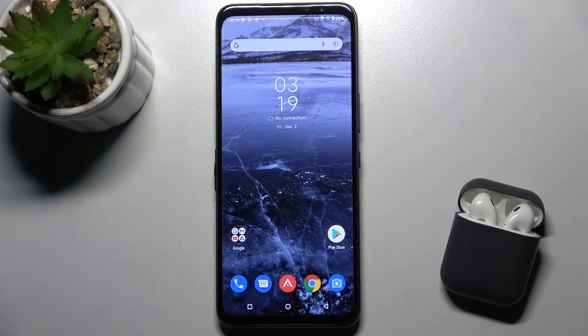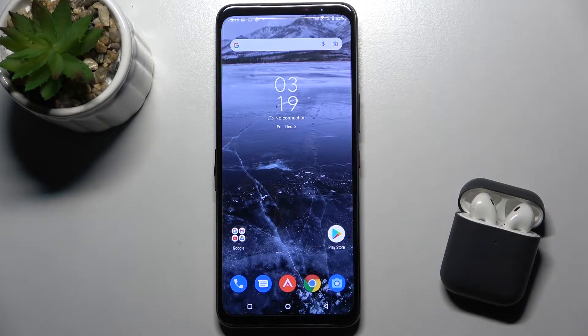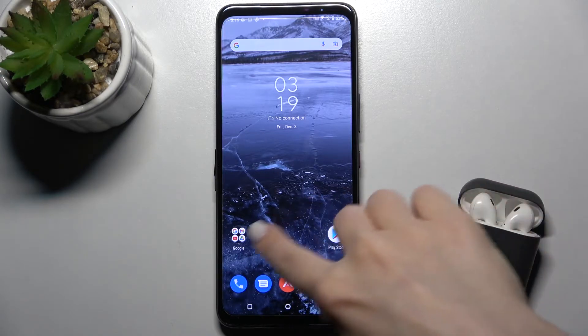Welcome. In front of me is the Asus ROG Phone 5S, and I'll show you how to turn off Google Assistant on this device.